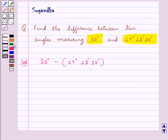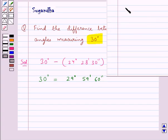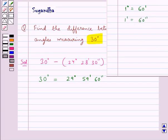First, let's rewrite 30 degrees as 29 degrees 59 minutes and 60 seconds, since we know that 1 degree is equal to 60 minutes and 1 minute is equal to 60 seconds. So we take 1 degree away from 30 degrees, leaving us with 29 degrees, and that 1 degree is converted to minutes and seconds.